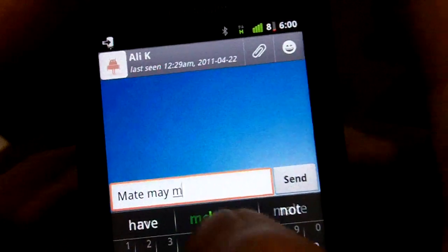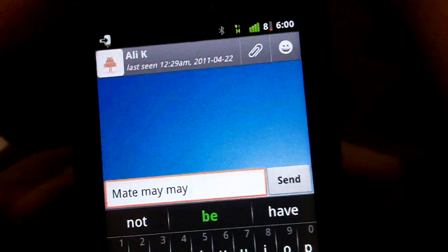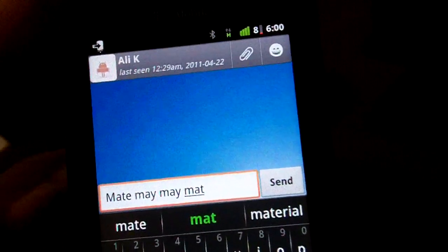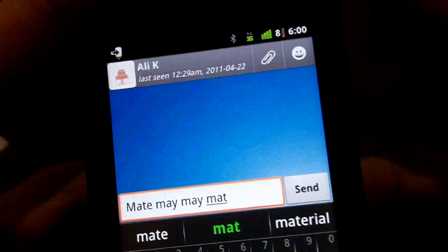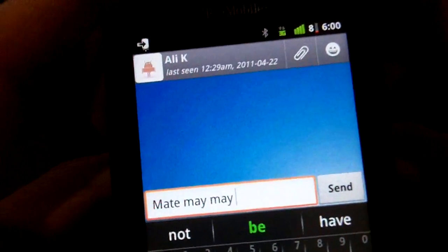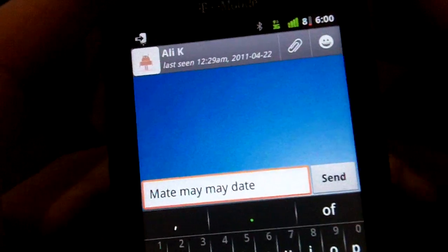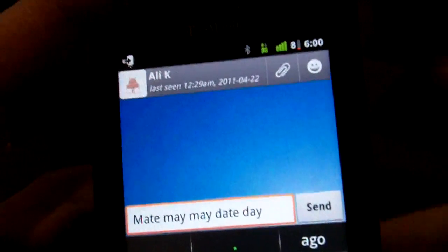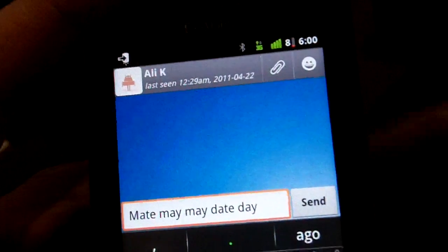I'll show you what I mean again. M-A-T there. It did predict 'May'. I'll try something else — let's try 'date'. D-A-T-E. Space, works fine. Do it fast — it deletes the E and spells 'day'.